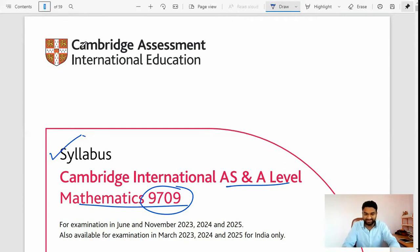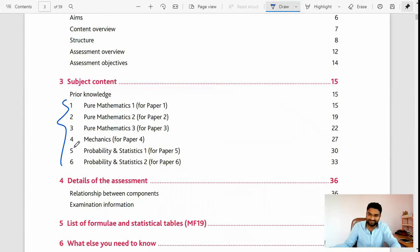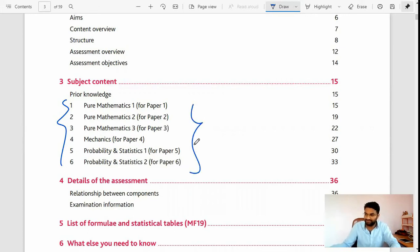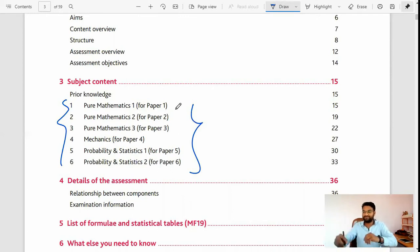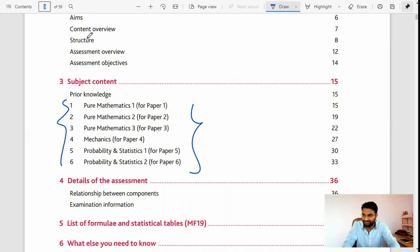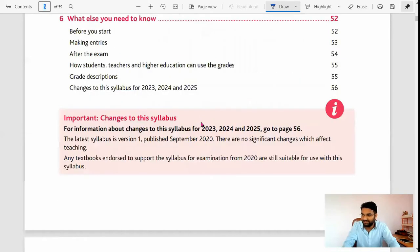We'll go through Pure Mathematics 1, 2, 3, Mechanics (which is Paper 4), and Probability & Statistics 1 and 2. So you will be having six papers, and you have to attain four papers in two years — each year you have to take at least two papers from these six. They have given us choice here.